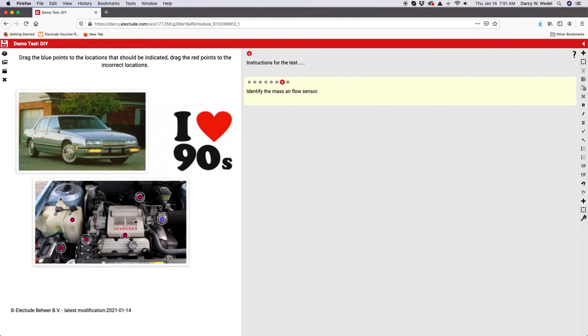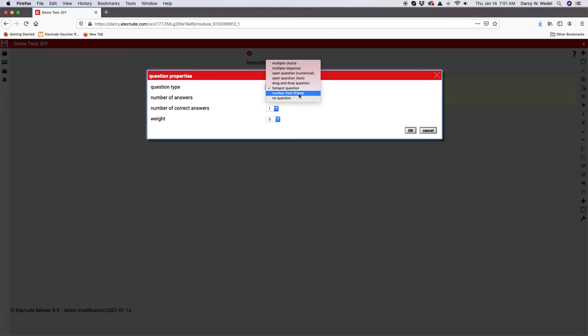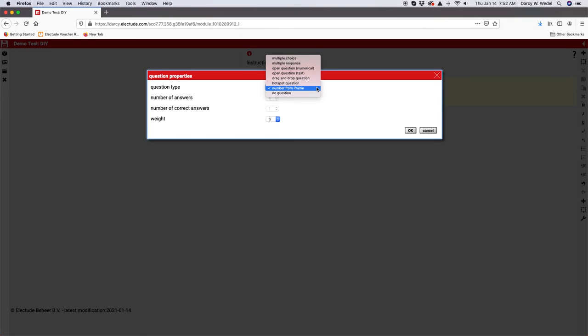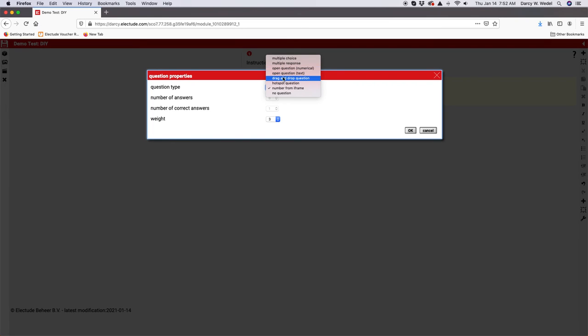What else do we got here? Number from iframe. This one you can basically link to another website. If you want a website to show in the white area, you can do that. I don't know if this would really be that common, or just no question at all. I think probably the most common questions that most people are going to be using is multiple choice, multiple response, numeral, drag and drop, and probably the hot spot.